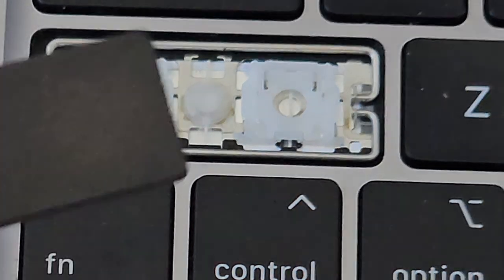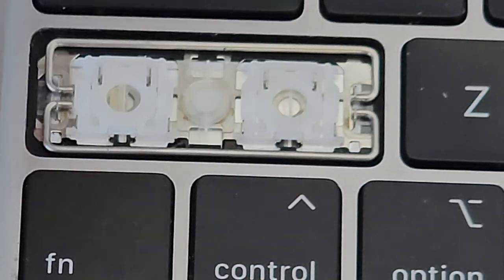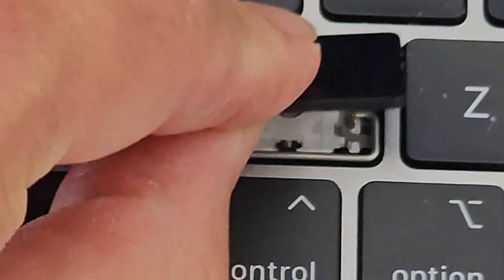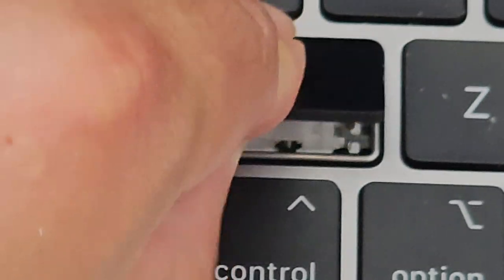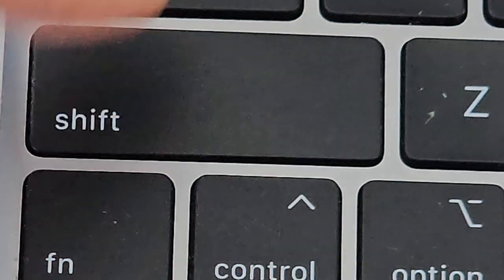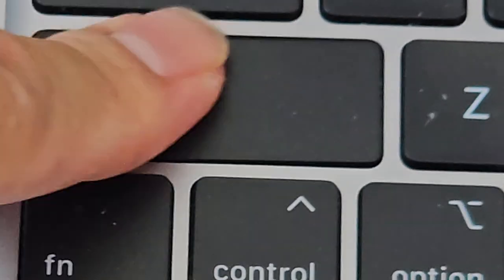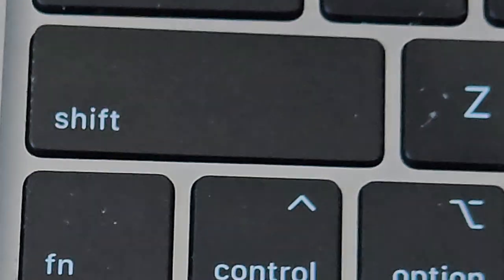Then you just take this key. We're going to start with the top and get that in, and then click that in, click this thing, and there you go, fixed shift key.